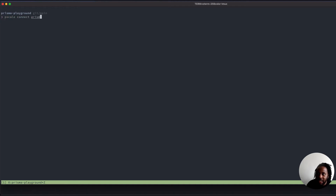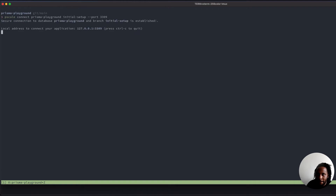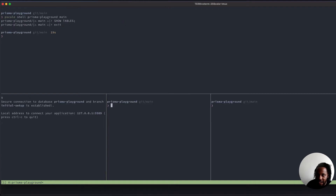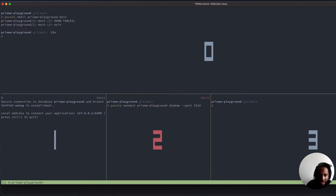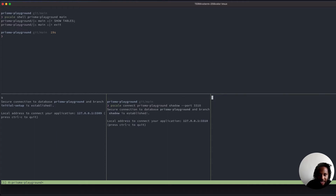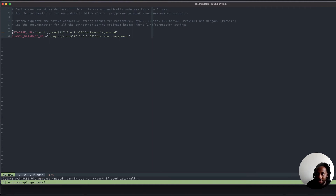We'll run pscale connect prisma-playground initial-setup --port 3309, and in the other terminal pscale connect prisma-playground shadow --port 3310. If we open up our .env file here, you can see that we have our database URL and shadow database URL pointing to these two databases that we're connected to.